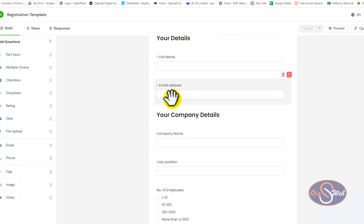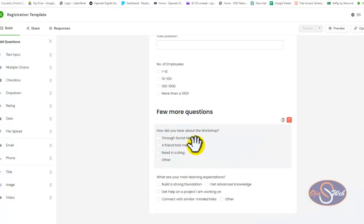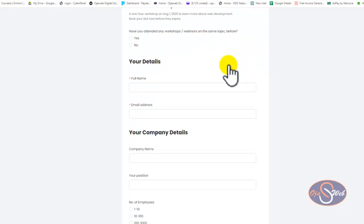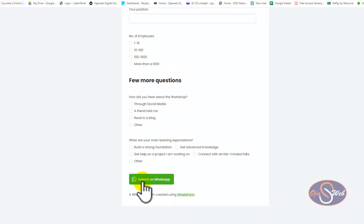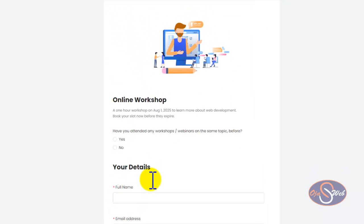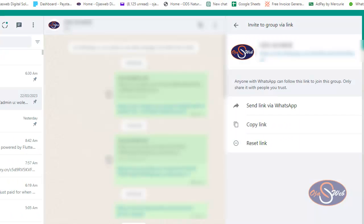If I select 'Event Registration,' the form comes up with the basic information already populated — full name, email address, company name, and position. When you finish building this form and get the link, anyone who arrives on the page can fill in their information and submit it directly to you on WhatsApp. You will see them chatting directly with you, and you've already collected their information — that is the beauty of this platform.